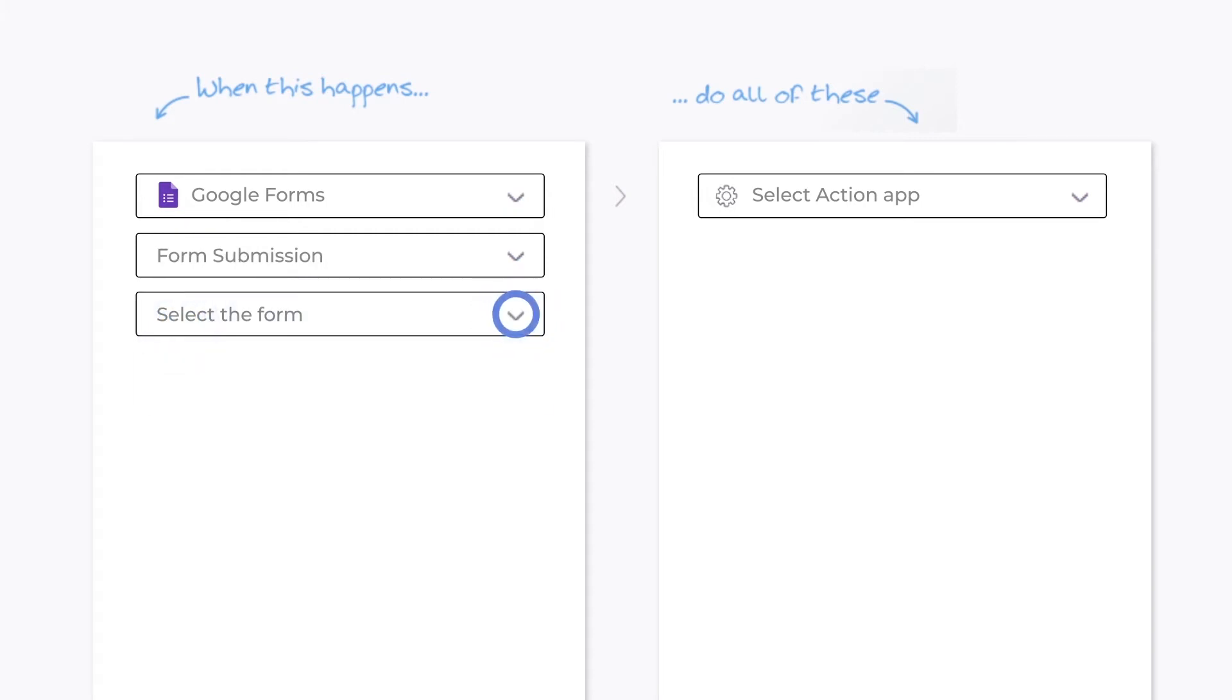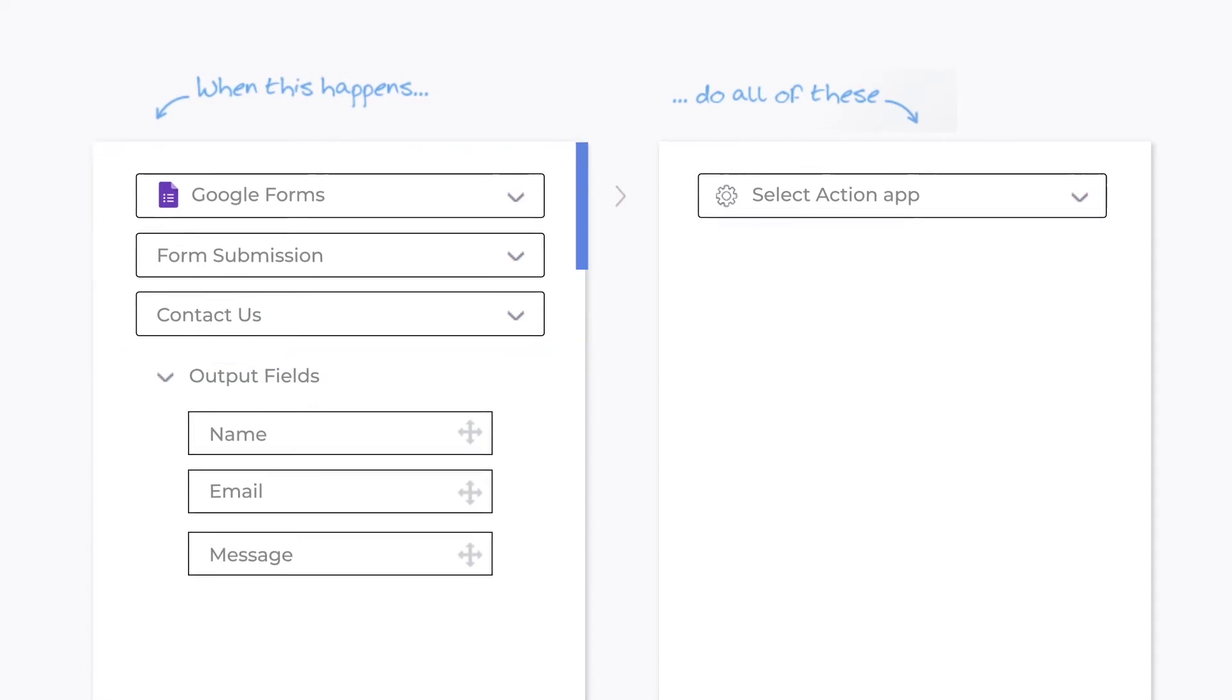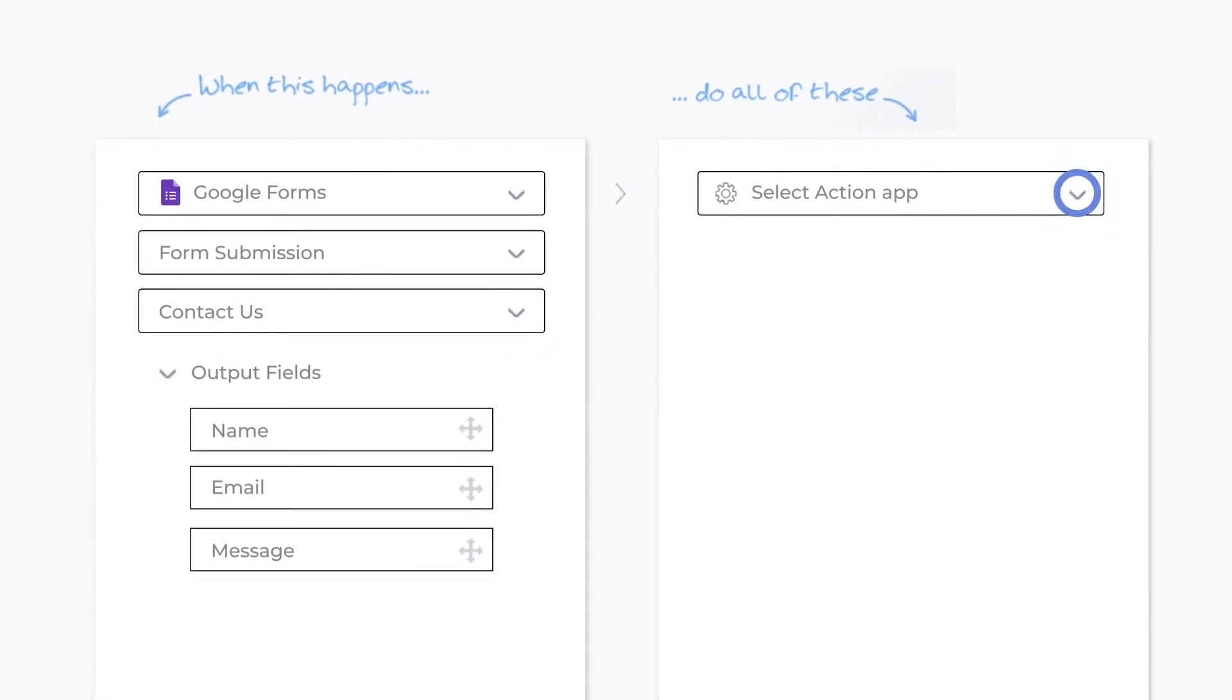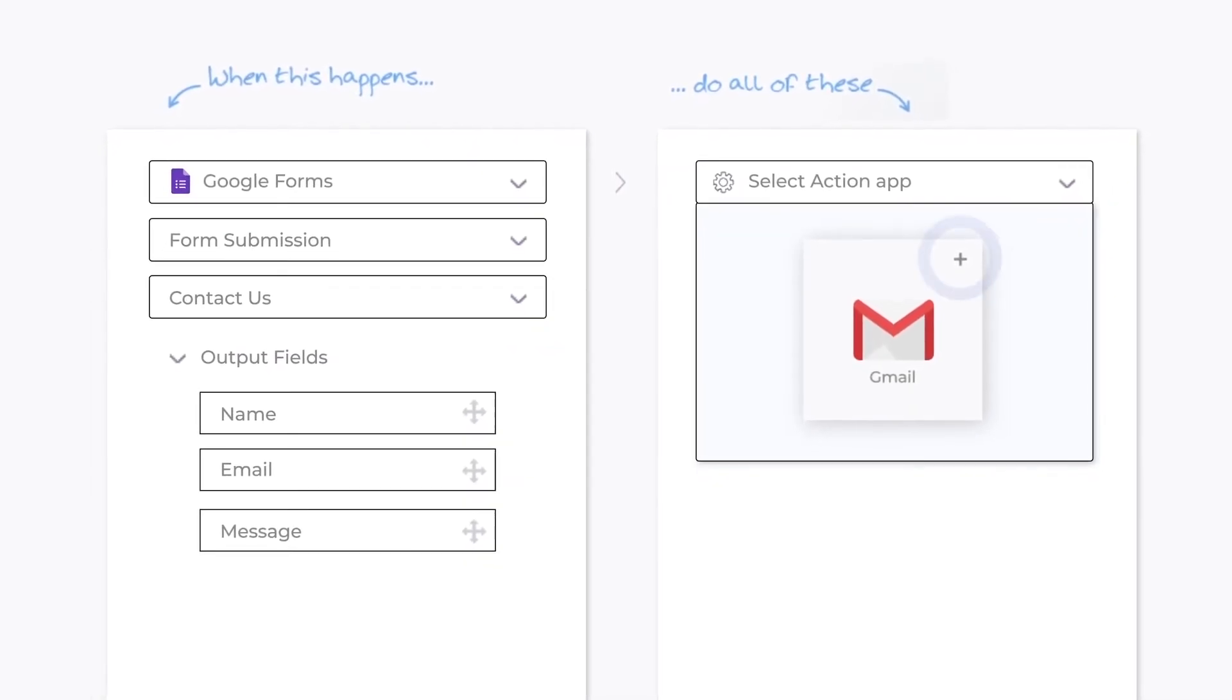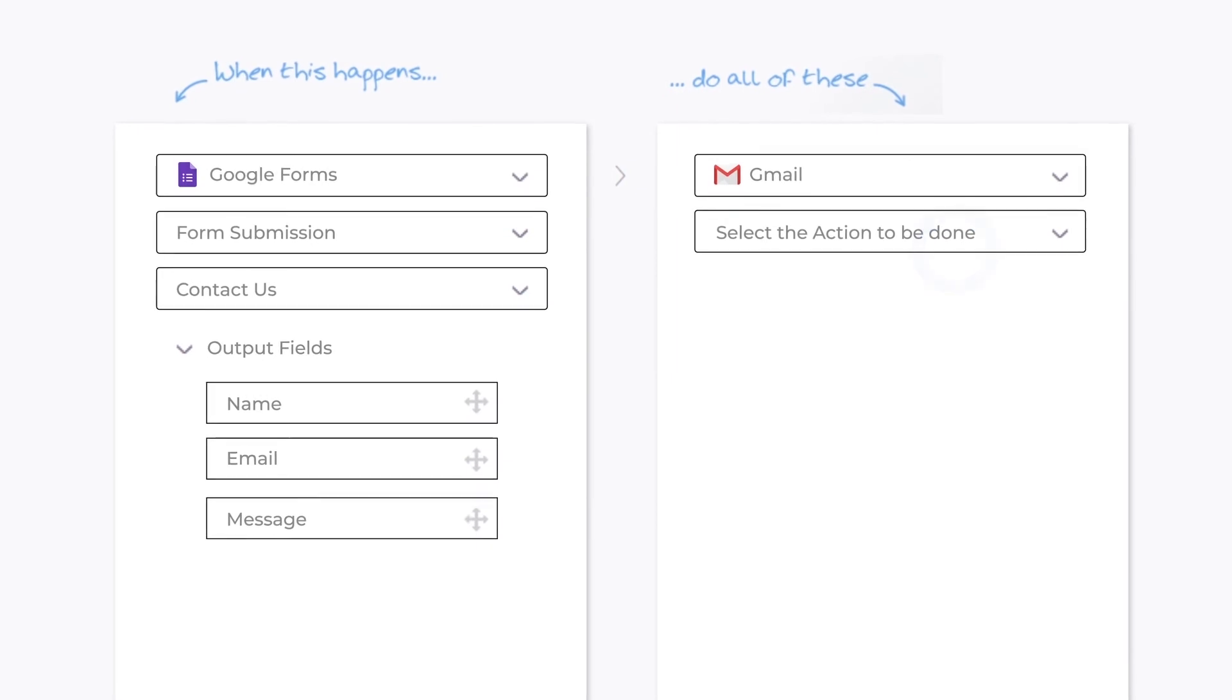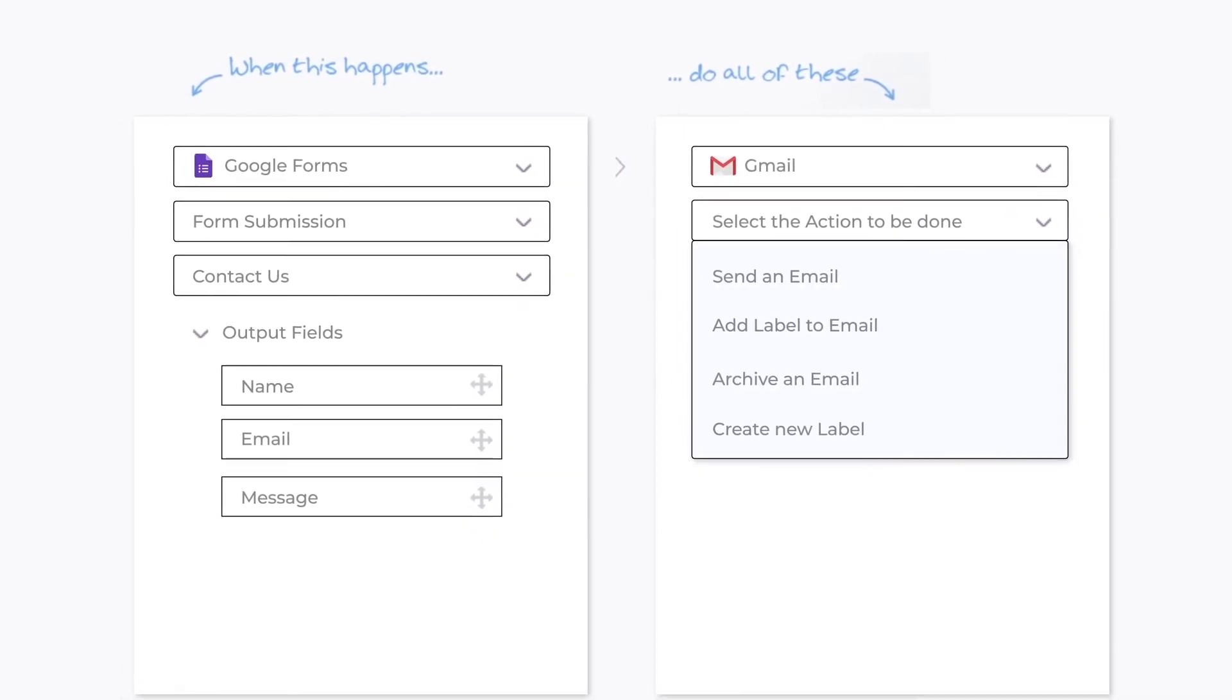And now, select the specific form. You are now done with the trigger part. Time to set up your action app, which in this case is Gmail. And the action to be performed is send an email.